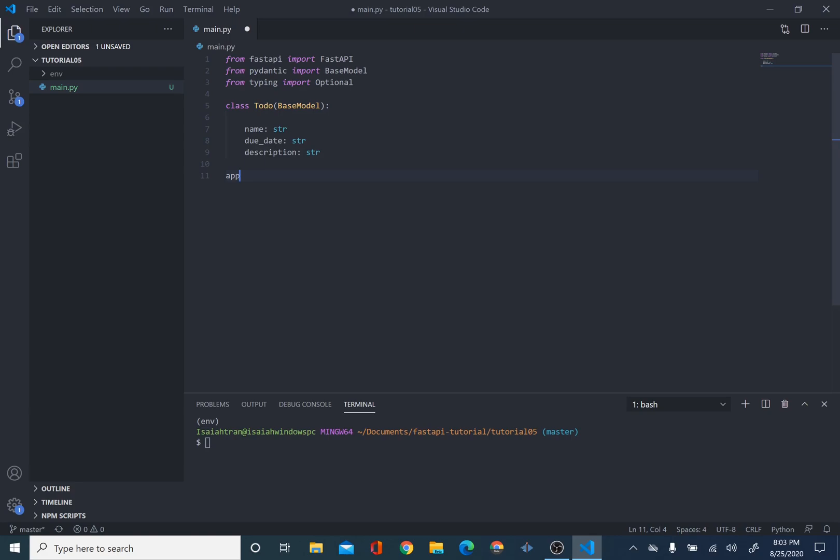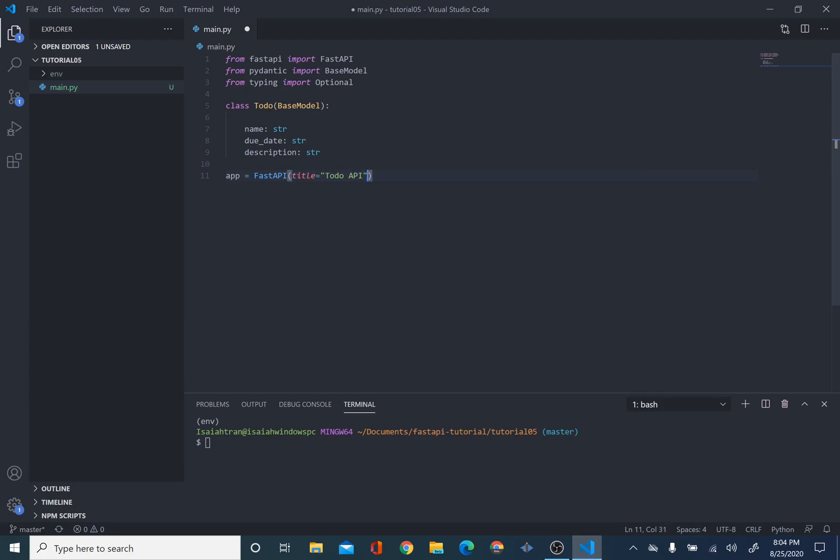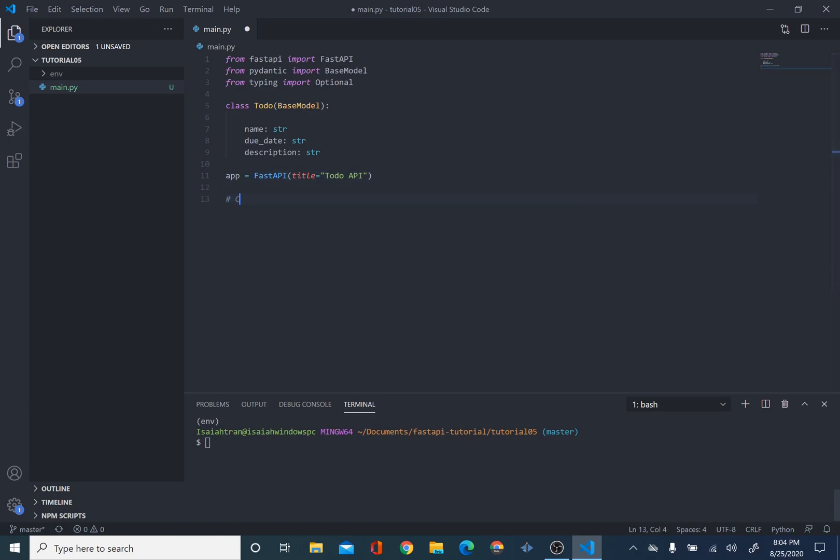Then, we have to create our instance. So, app equals FastAPI. And actually, you can even fill in, so I'm going to put title equals Todo API. And we're going to do version, and we're just going to make it version one. Or actually, we'll keep this empty for right now. I'm just going to name it Todo API. This is a very simple API. This is only trying to get the important concept of doing create, read, update, and delete through FastAPI.